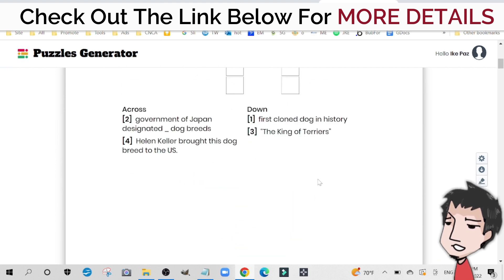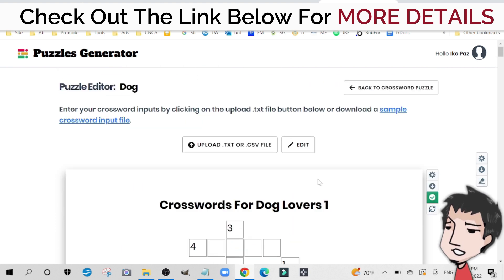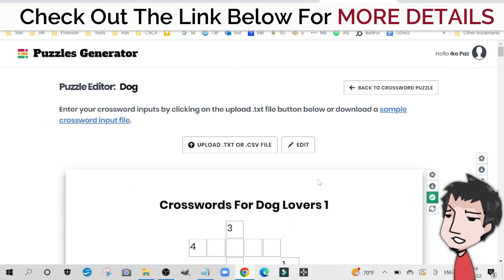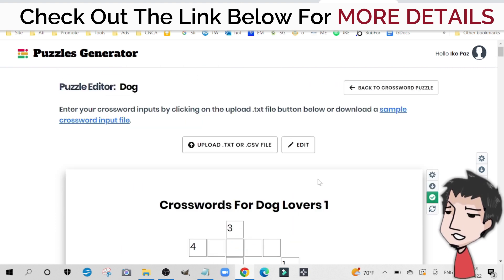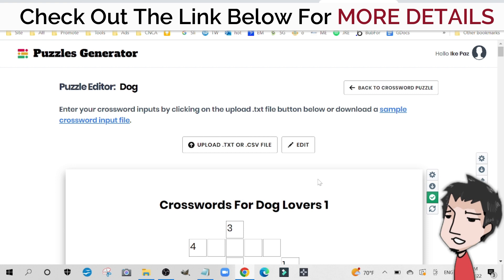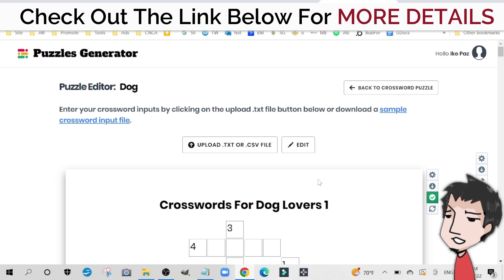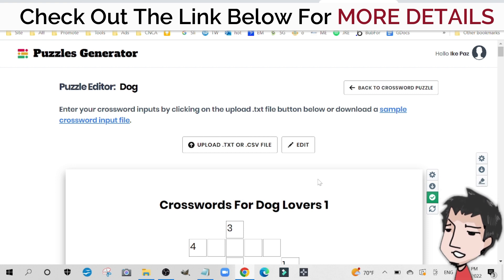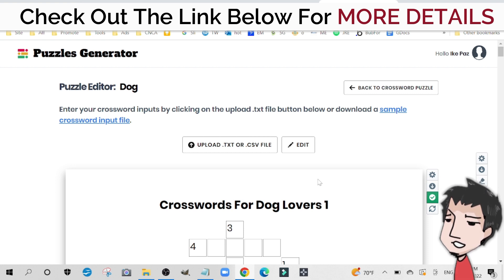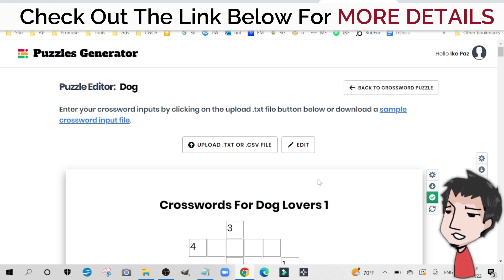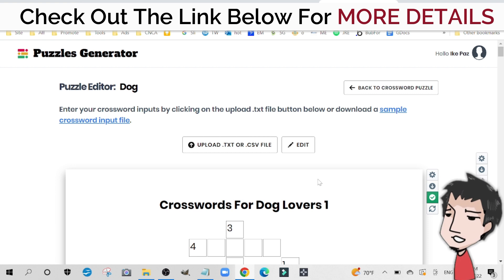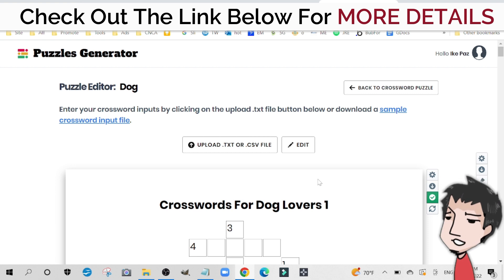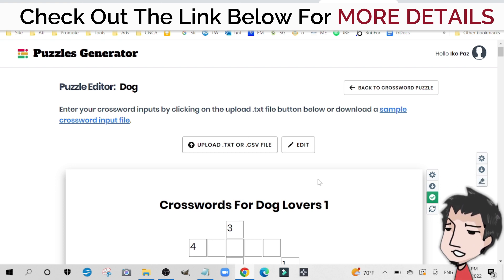I hope you liked this little tutorial on how to use Word Puzzles Generator. Make sure you check out the information down below to get Word Puzzles Generator along with my custom bonuses. Have a great day, be good, take care, and be well.